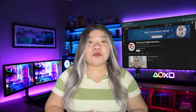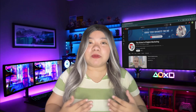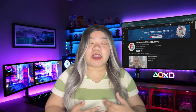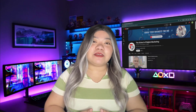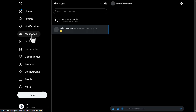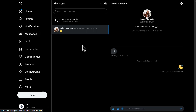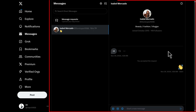In this lesson, we're going to talk about X Direct Messaging. Direct Messaging, or DM on X, formerly Twitter, is a private communication feature that allows you to send messages directly to other users without making it public. It's a great way to connect, network, and build relationships one-on-one.